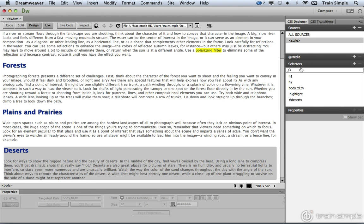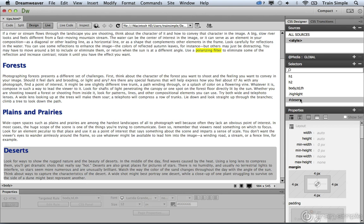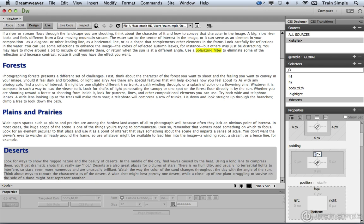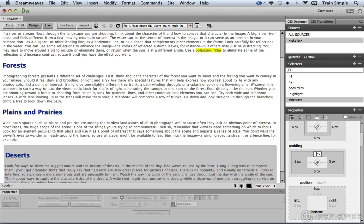We would come over to the style element, choose deserts, then we'd come over to the padding area. Again, we're going to go ahead and click this button so we apply the same value on all four sides. I'm going to set this to five pixels and then we begin to see the padding. So a lot of control here inside the CSS designer, but we just created an ID selector.